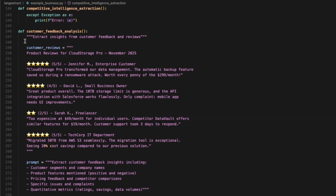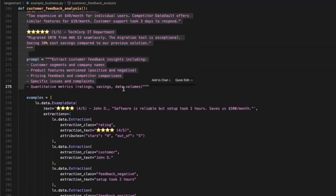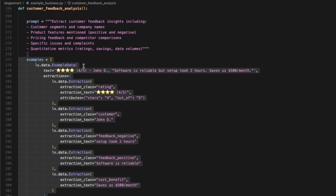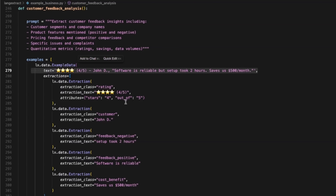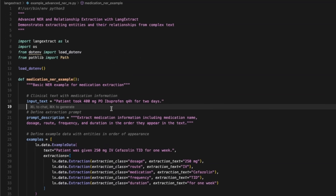Here's another example for customer reviews — if you were working with customer reviews, you can set an example like this, where you provide example text and what exactly you want to extract as structured output. But I think the main power is entity extraction and then figuring out their relationships, which will help you create knowledge graphs or relationship graphs.